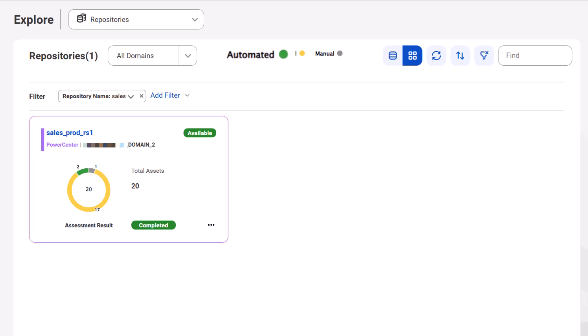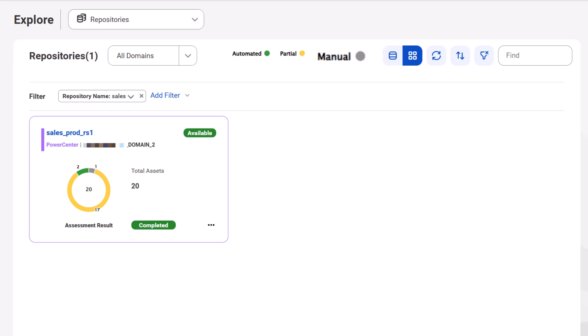Automated assets can be converted automatically without manual intervention. Partial assets can be converted, but you might need to perform some manual tweaks to use the assets in IDMC. CDIPC cannot convert manual assets. You need to manually create these assets in IDMC.